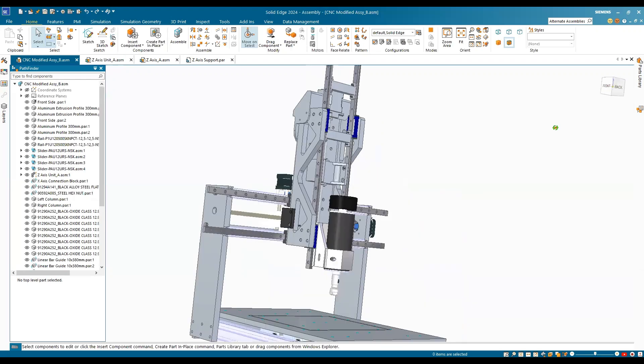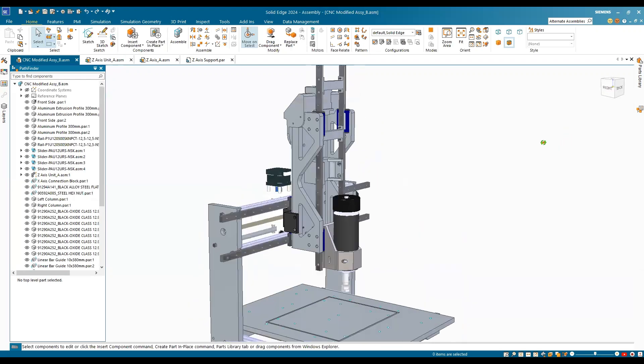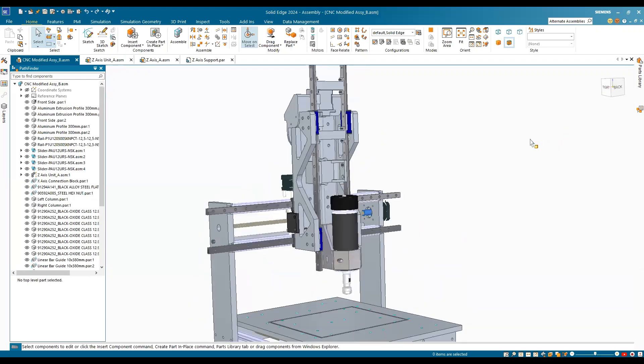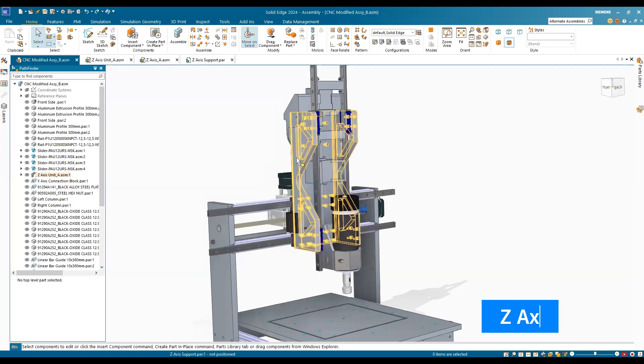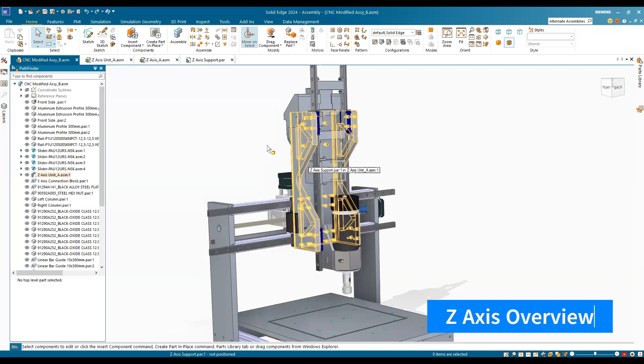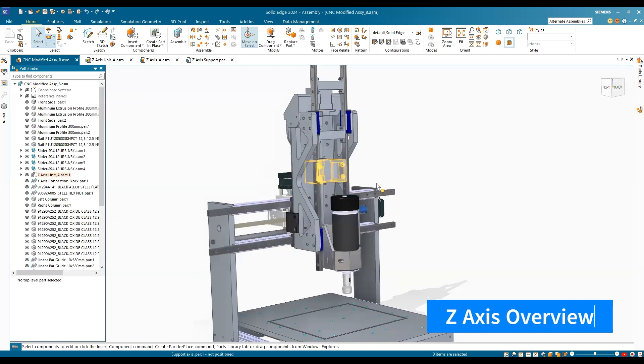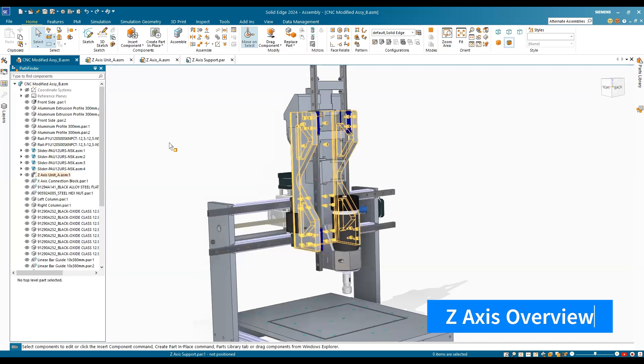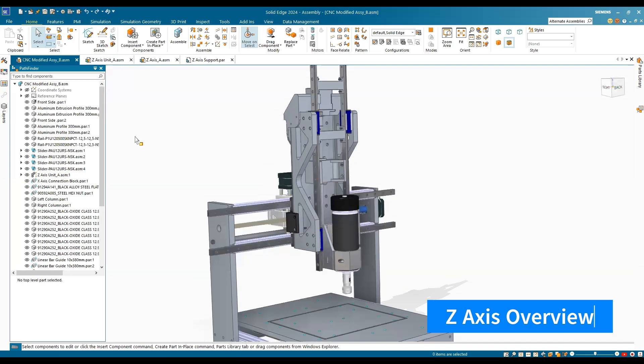Welcome back. Let me give you a little bit of background of why this C-axis carriage is looking like this in my CNC machine.